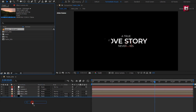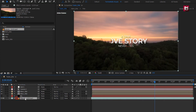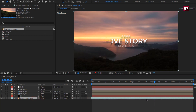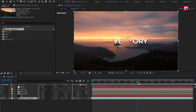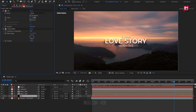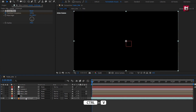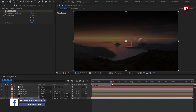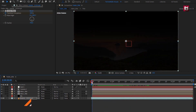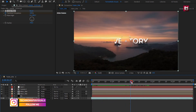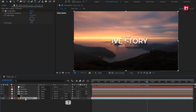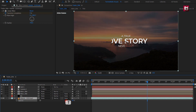Add the footage to the timeline and adjust the footage file as needed. If you want, you can adjust the opacity of the background layer — I'll set it to around 45%. Now let's see the complete preview.